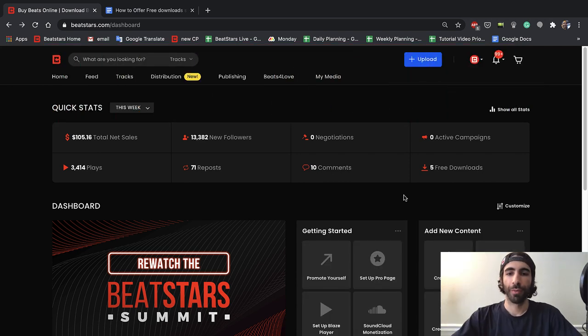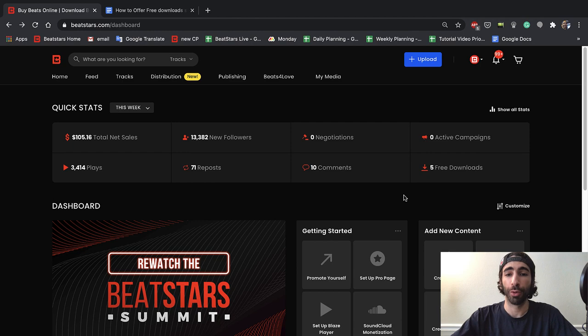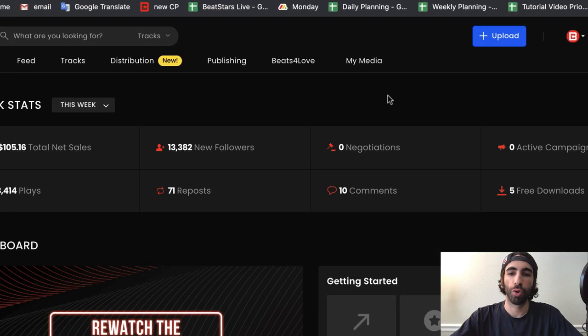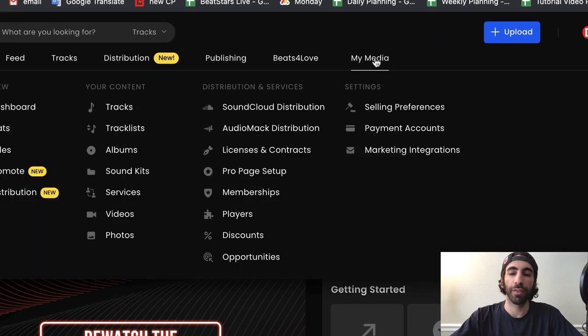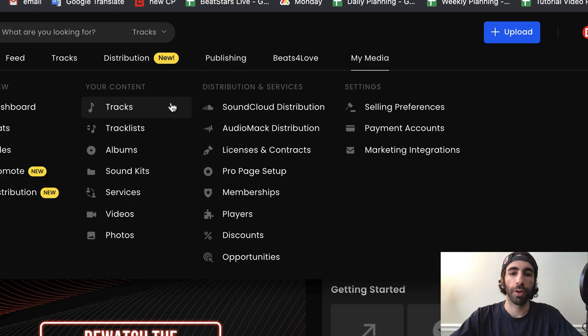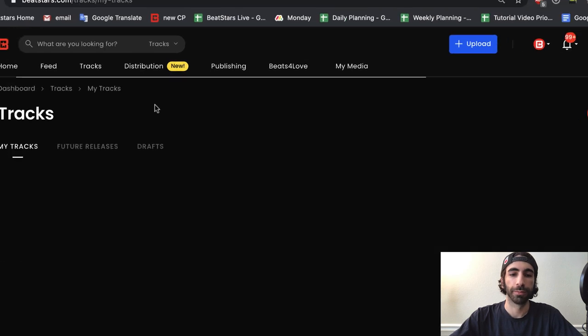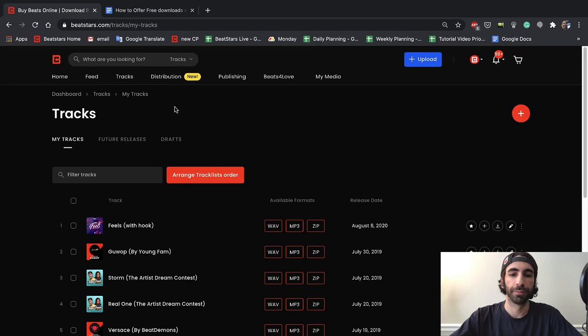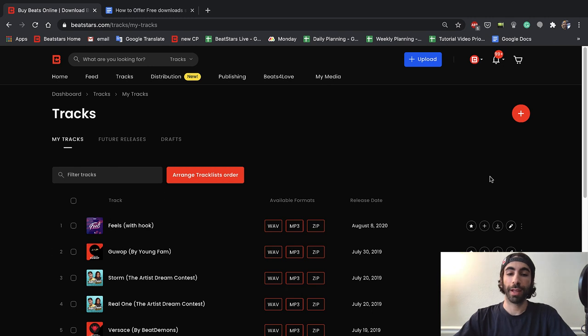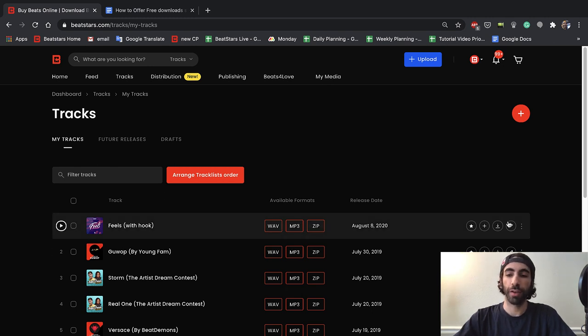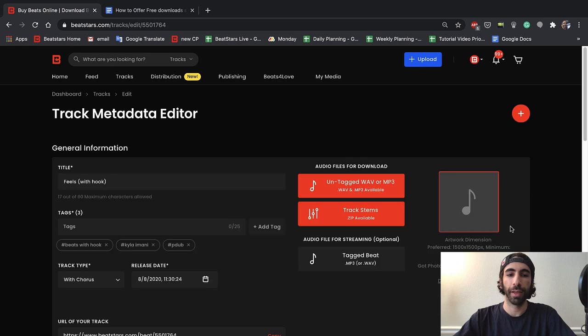Okay, so the first thing I want to show you is where to change your free download settings. To do that, we should hover over the My Media section in your account and then go over to Tracks. Now we can click the Edit button on any track we want to change the settings for to visit the track metadata editor.